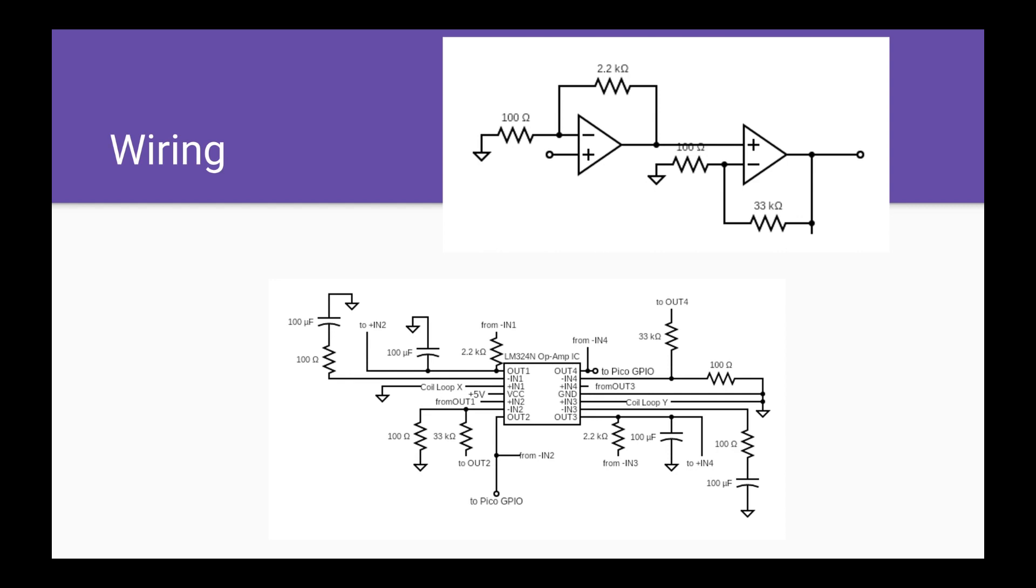These values were chosen to reduce the amount of noise present in the output signal, as well as being available to accomplish with the resistors that we had on hand.